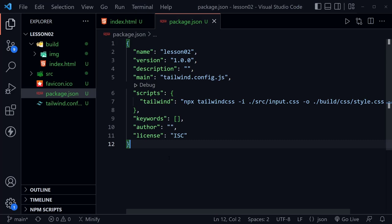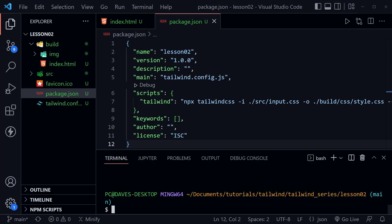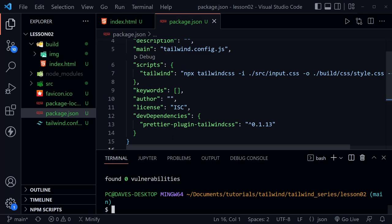Before we're finished with package.json, let's open another terminal window. We want to install a development dependency by typing `npm install -D prettier-plugin-tailwindcss` and press Enter. We'll be able to see this dev dependency now listed inside package.json, and we'll have a node_modules directory in our file tree.